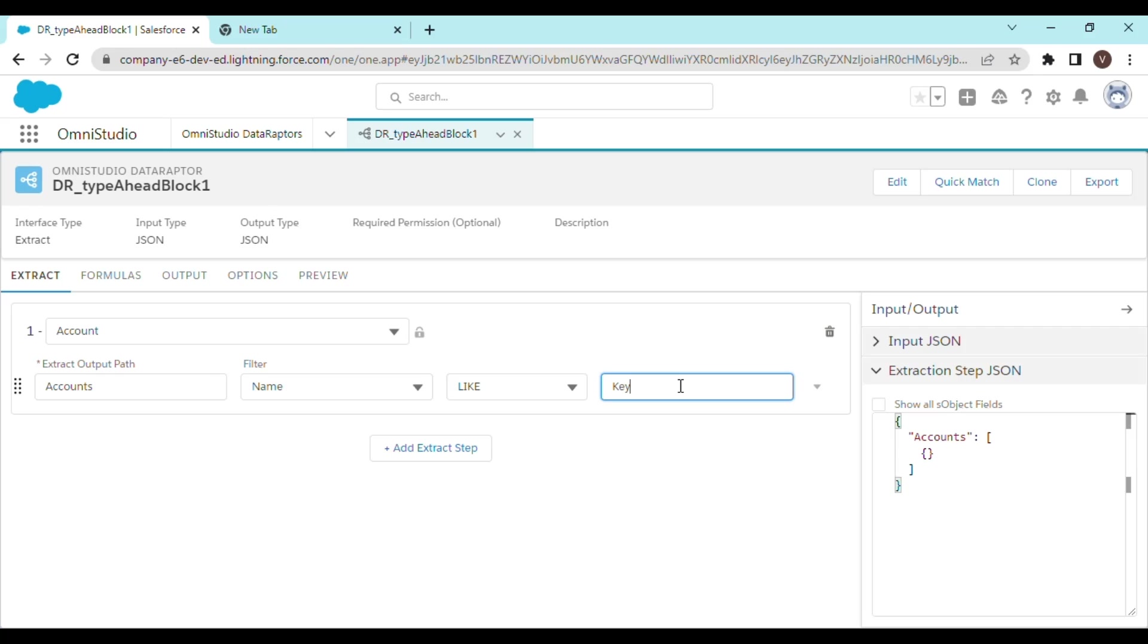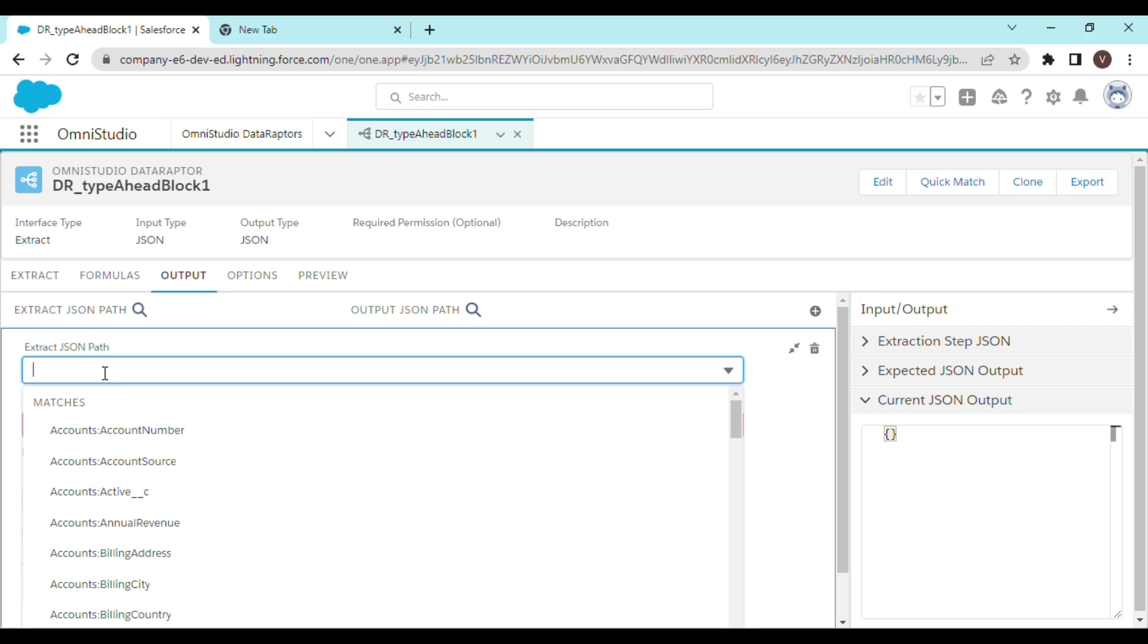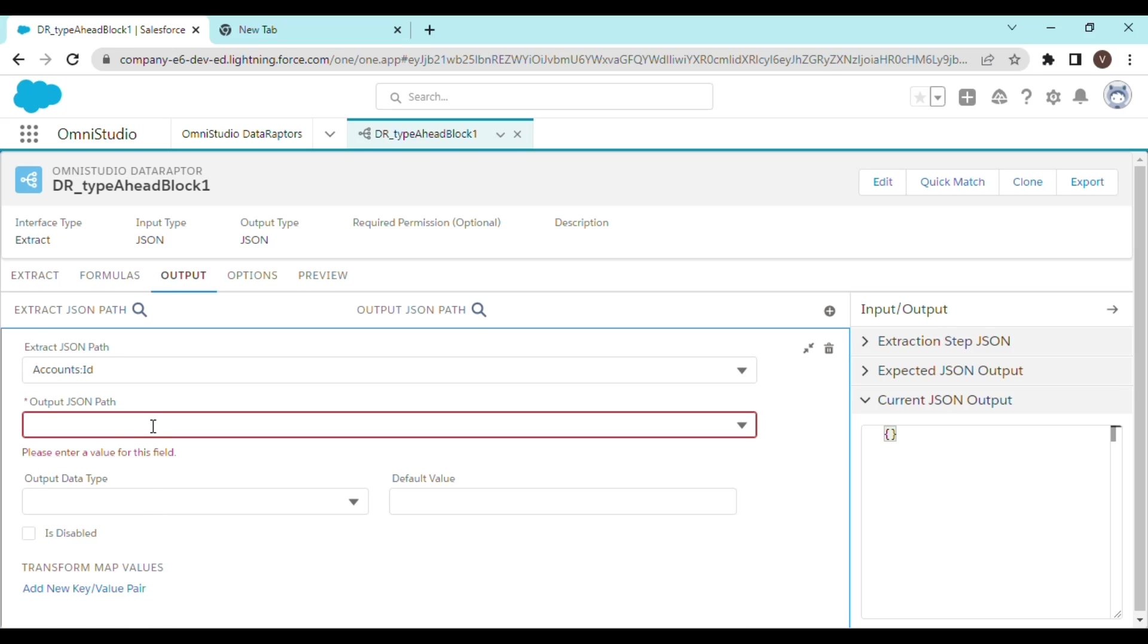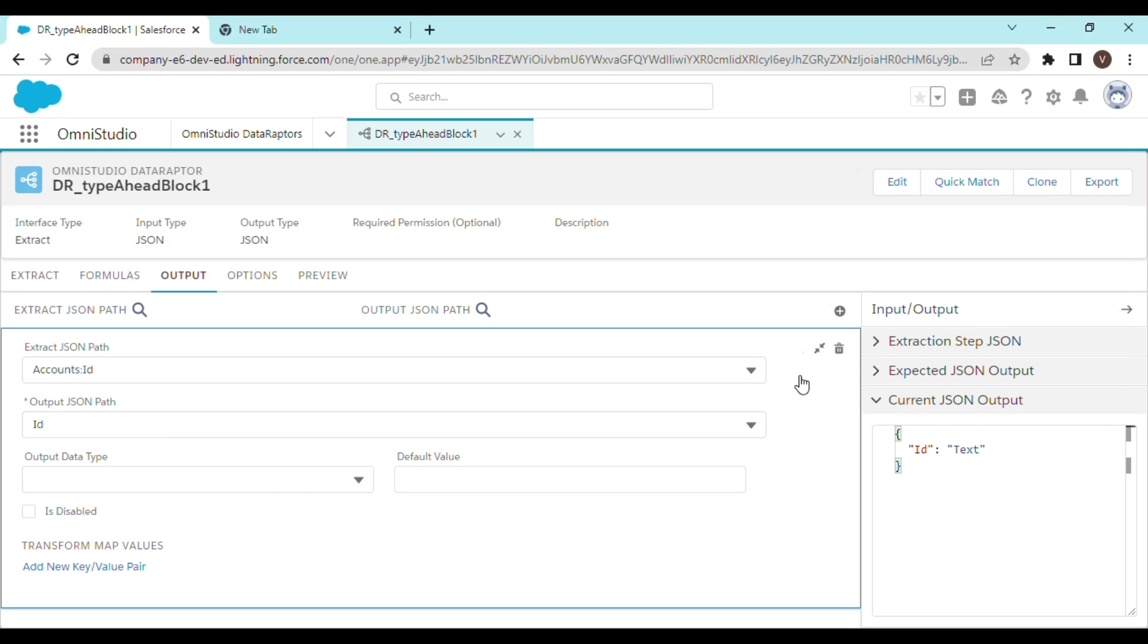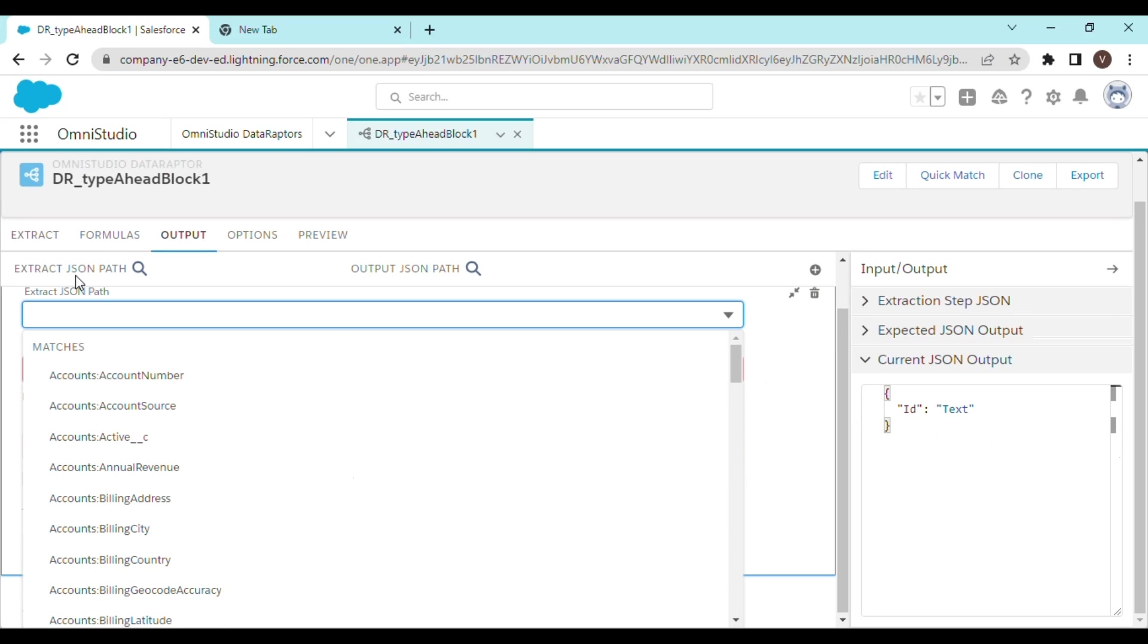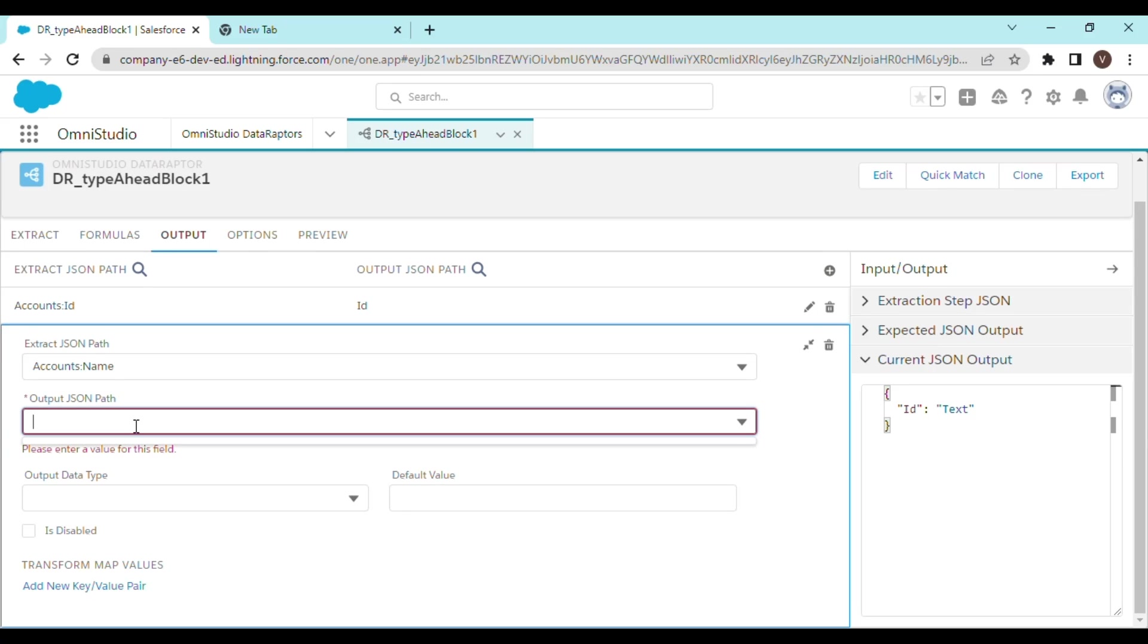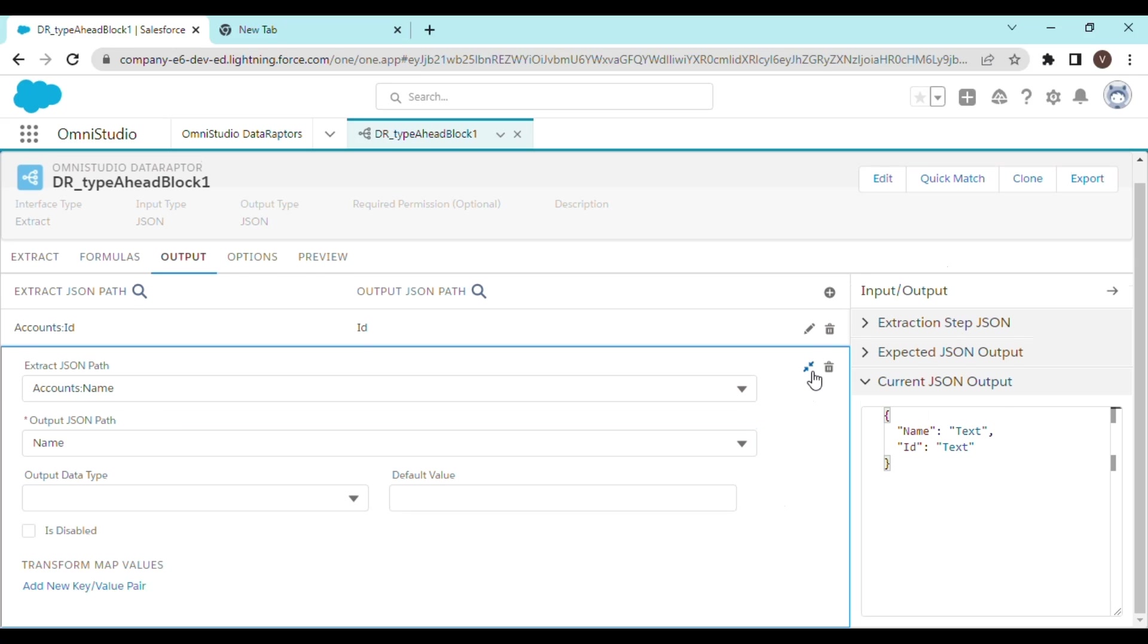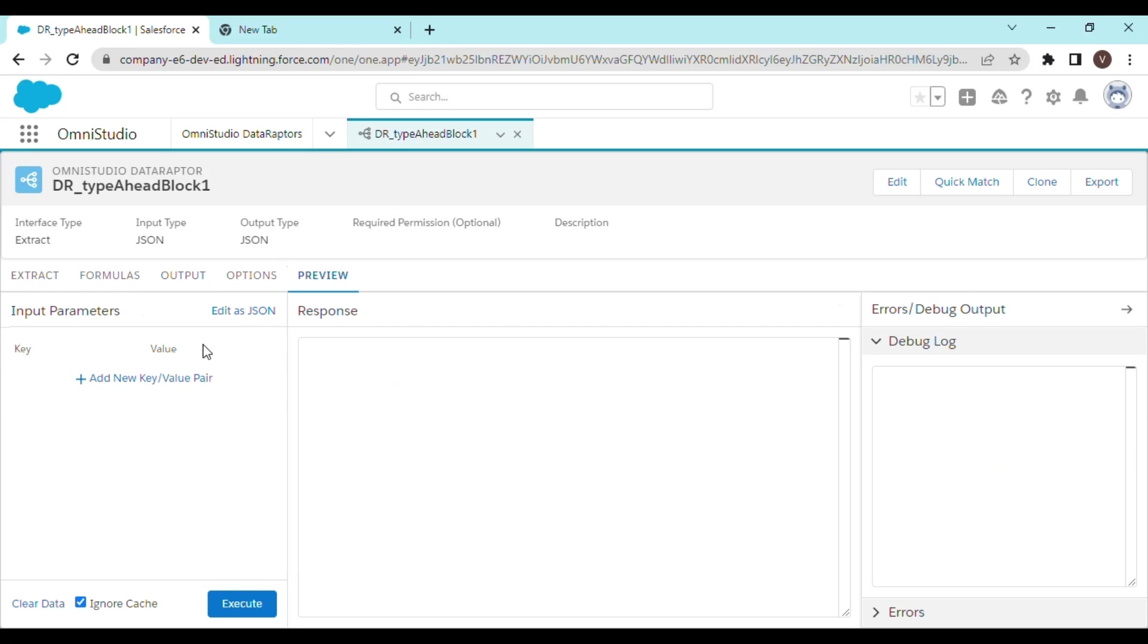And this would be equal to some key that we will be sending from the Omni script. So let's preview it once. This is going to be the key, and let's get the value as admin.